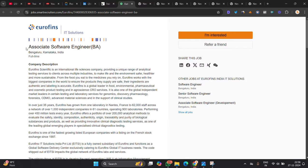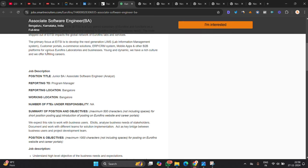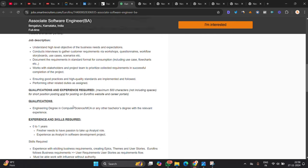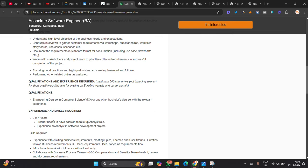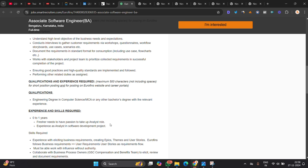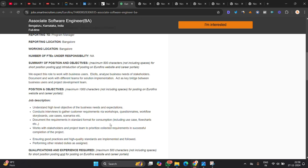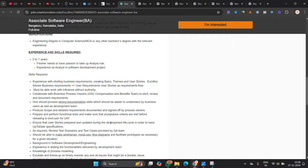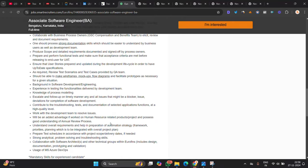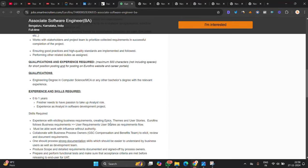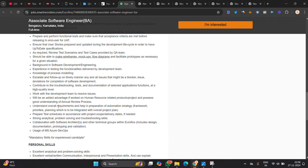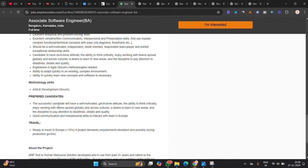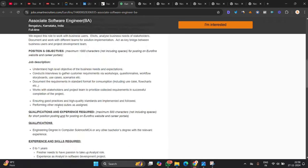Eurofins is hiring for associate software engineer BA role, Bangalore full time opportunity. 0 to 1 year of experience can apply for opportunity, they mentioned. Freshers need to have patience to take up analyst role and experience as analyst in software development project. So if you are from 23, 24 batch apply for that. Suppose you are from 22, you can also try, but the experience range should be 0 to 1 year. So you can also try to apply for opportunity.